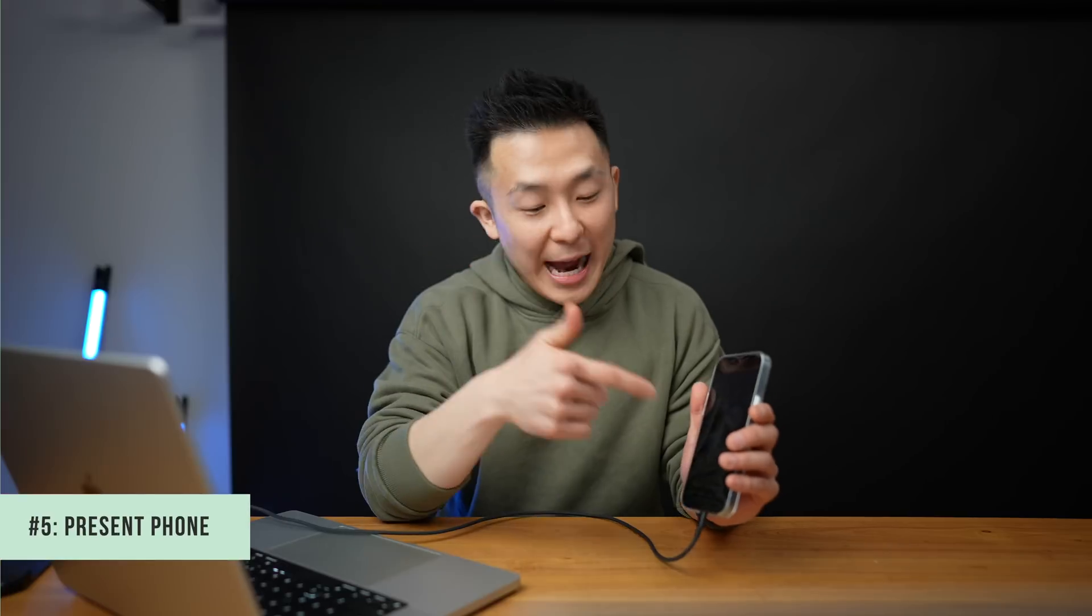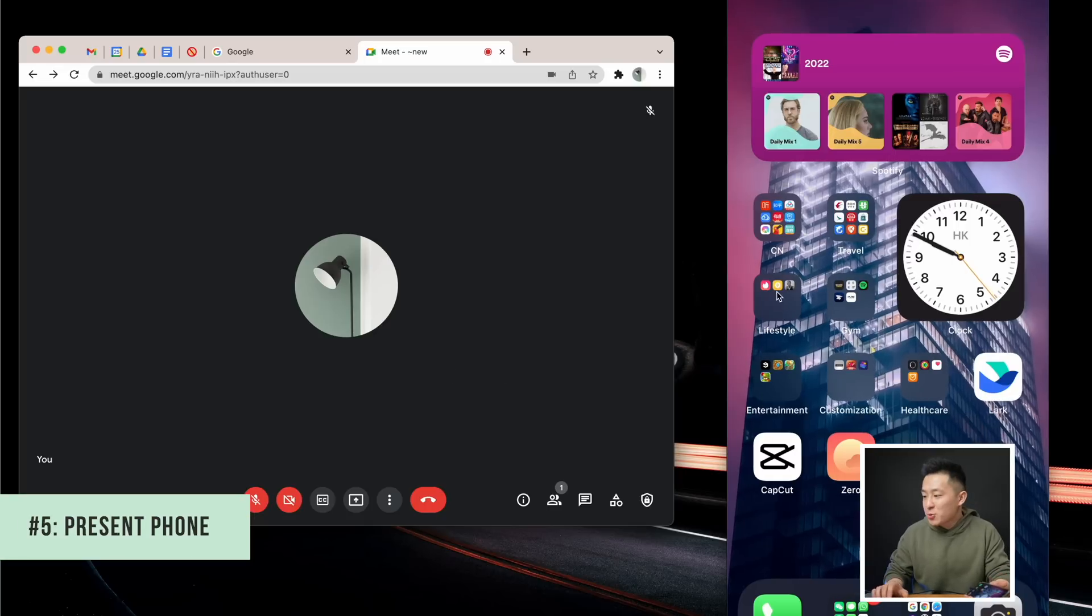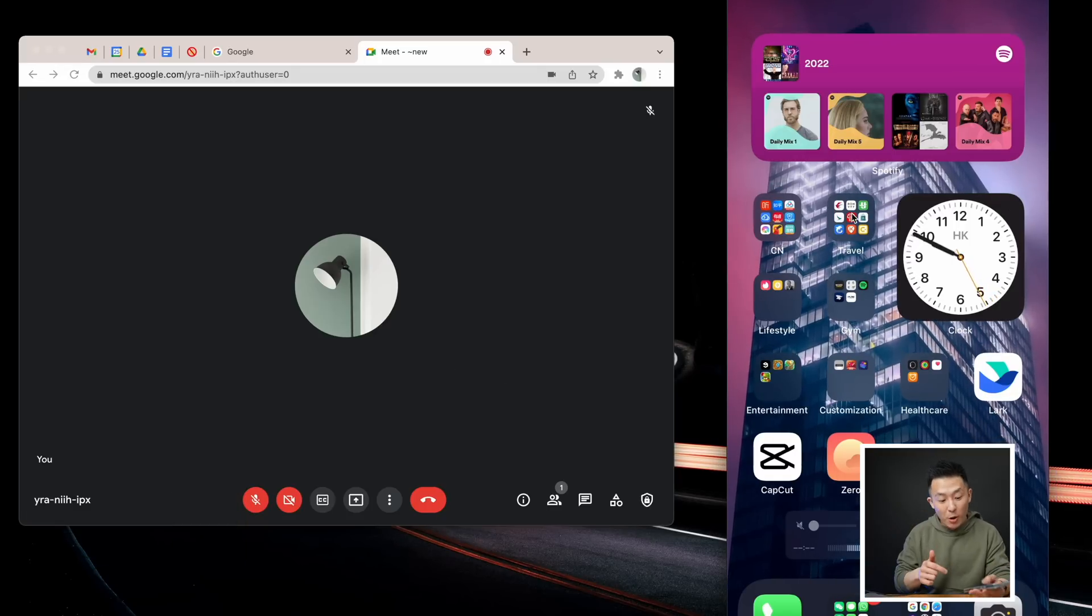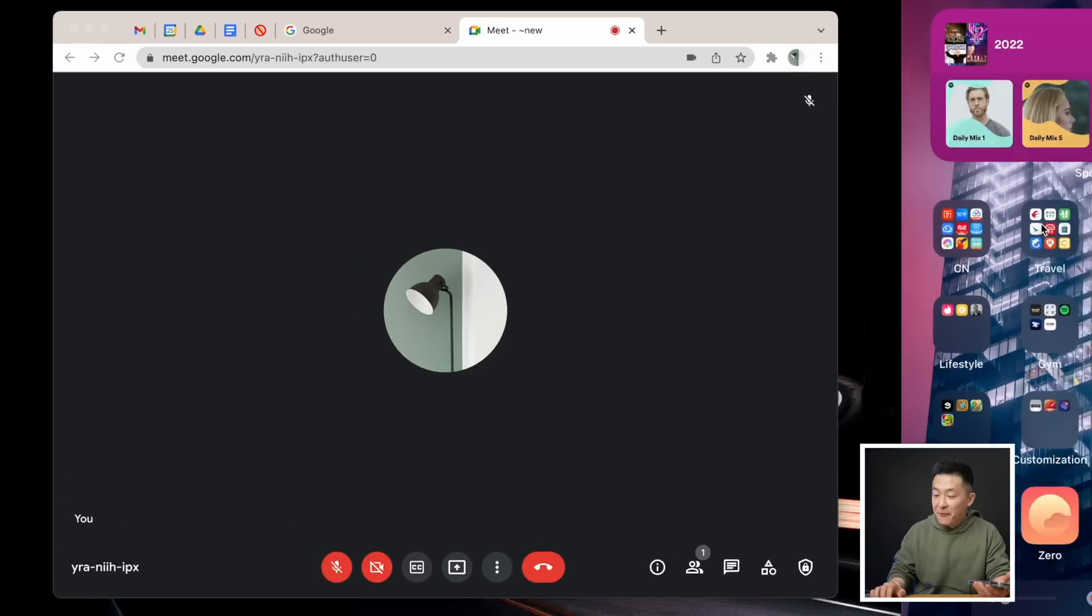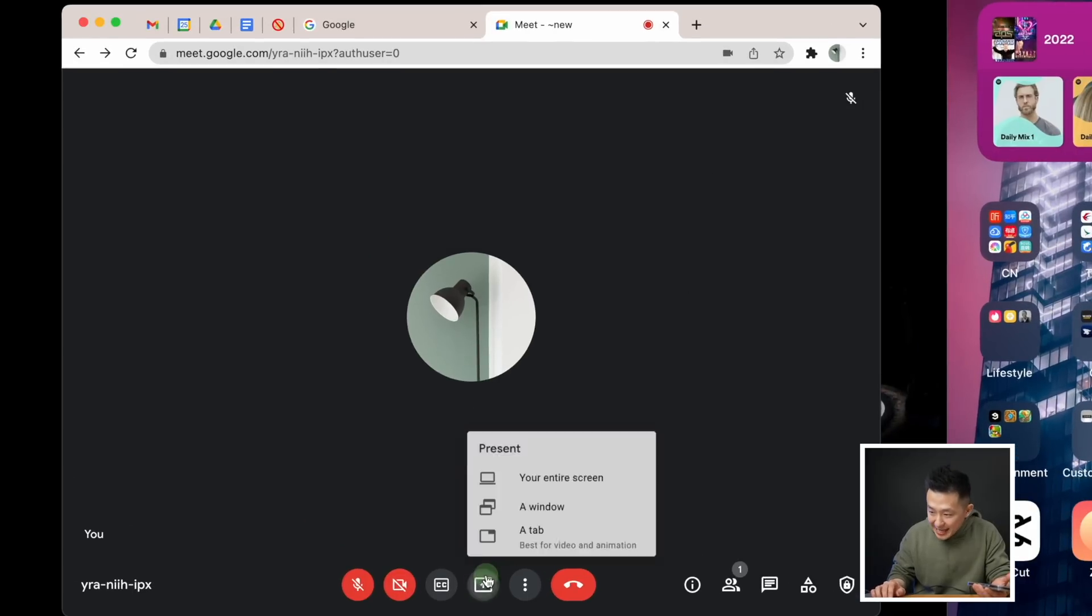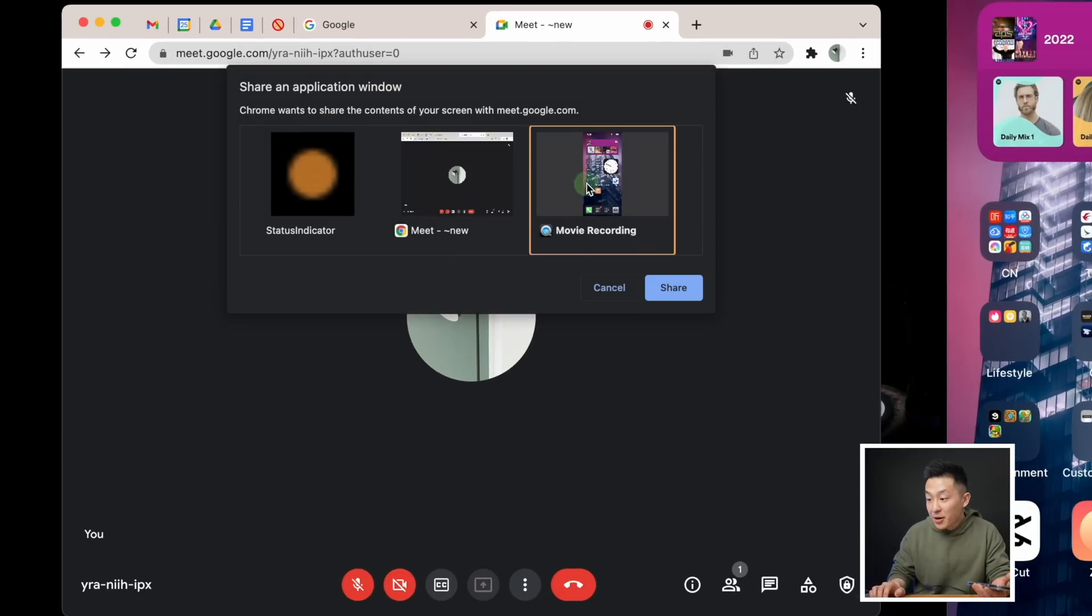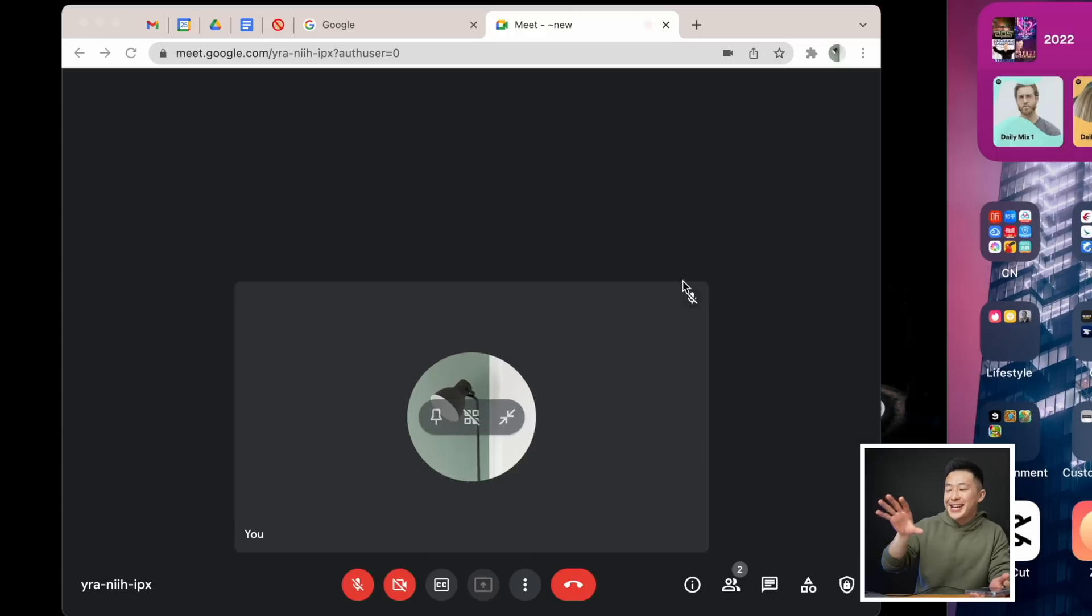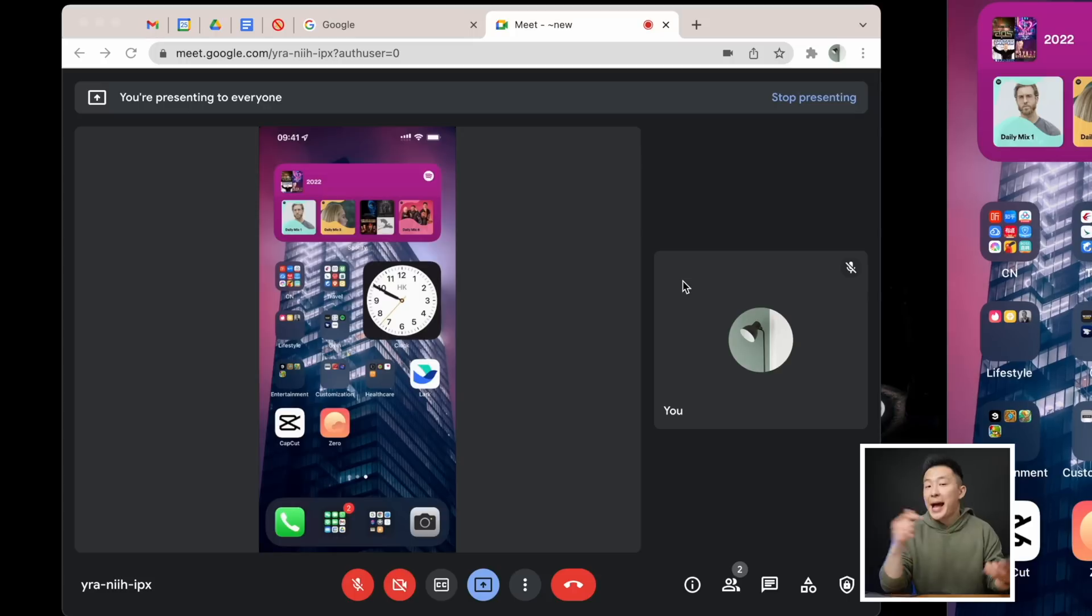Tip number five, if you connect your iPhone to your Mac using a cable, you can actually use the QuickTime player to project your iPhone screen. And from Google Meet, you can present the QuickTime player window, and now you can do app or product demos much easier. I'm using an iPhone and a Mac, but this works with Android and PC as well. You just need a PC specific piece of software.